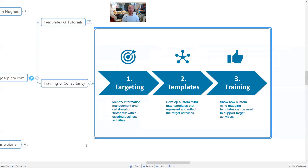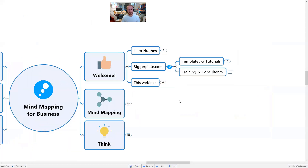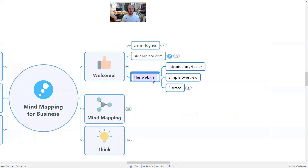Then we develop templates — phase two — creating templates using mind mapping tools, whichever software the company is using, and developing them aligned with existing processes and activities. It's not trying to redesign them; it's just saying let's try this existing process in a more visual, mind mapping format. Then we get into training on how to use these tools and templates, giving organizations a much better chance of really leveraging mind mapping practically.